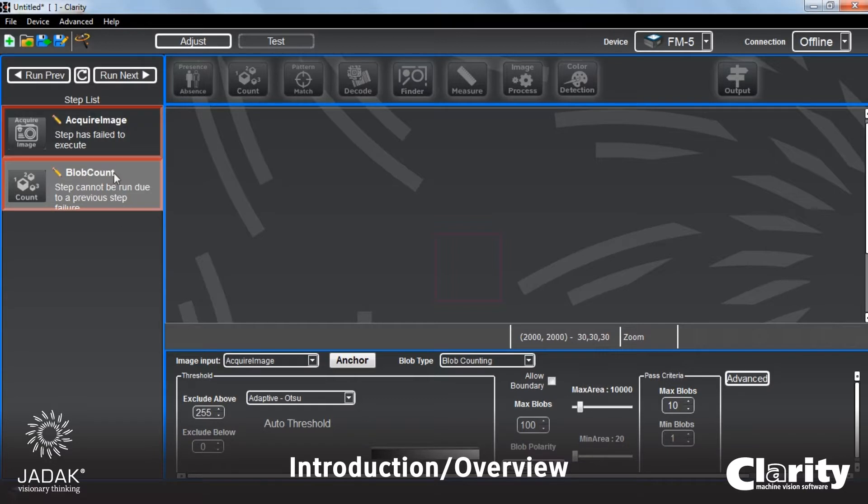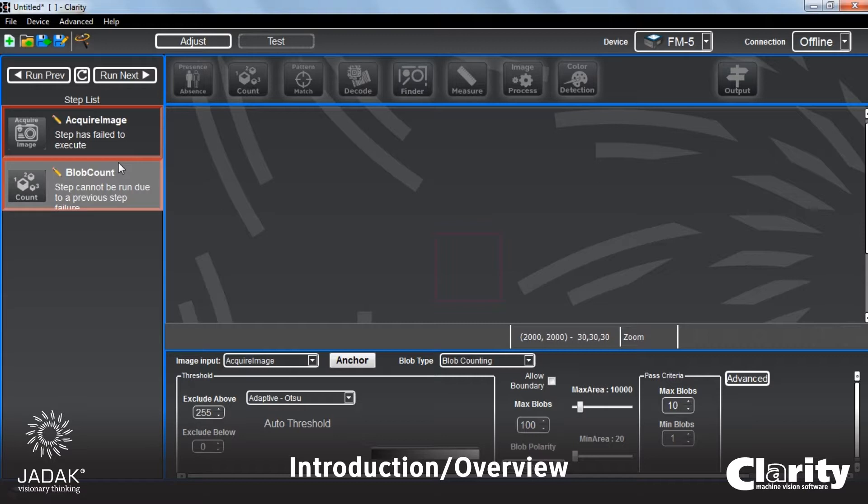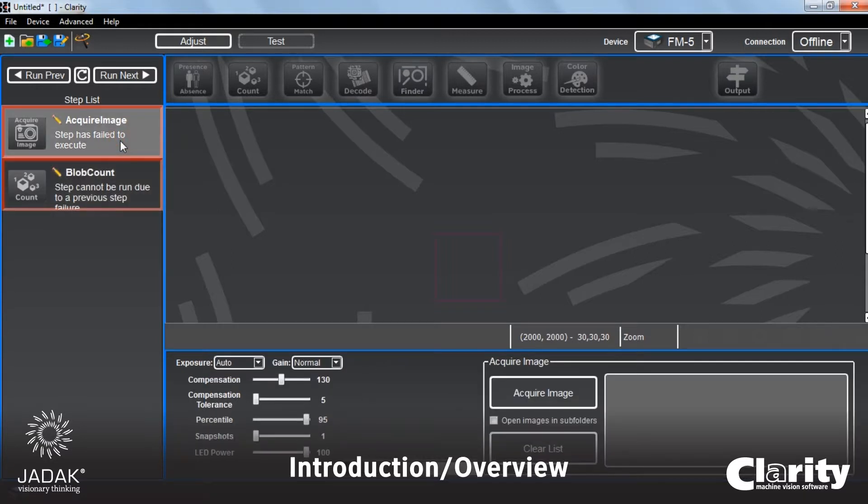Now, one thing I want to point out real quick here is it's showing us that we've got two red bars around the two steps that we have so far in our step list, indicating that those steps have failed. That's because we don't have an existing image. It's just saying I don't have anything to work with. So let's fix that.